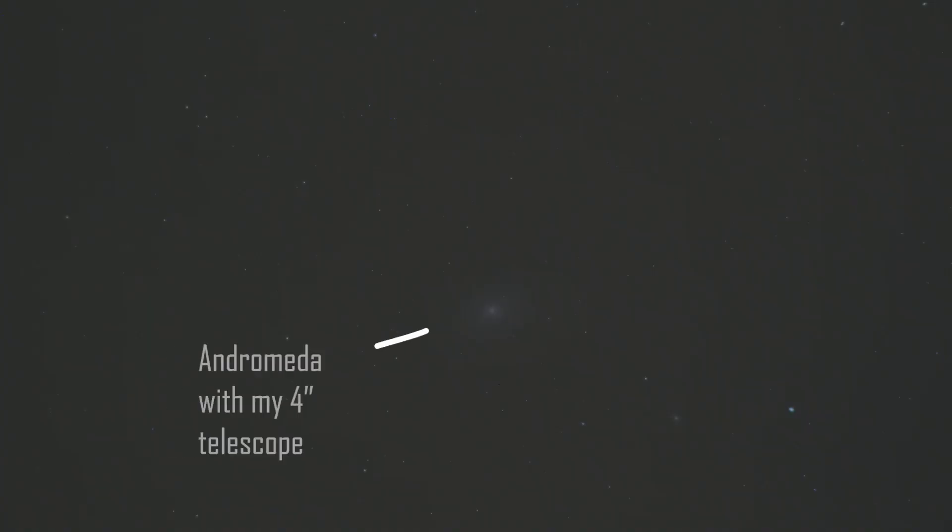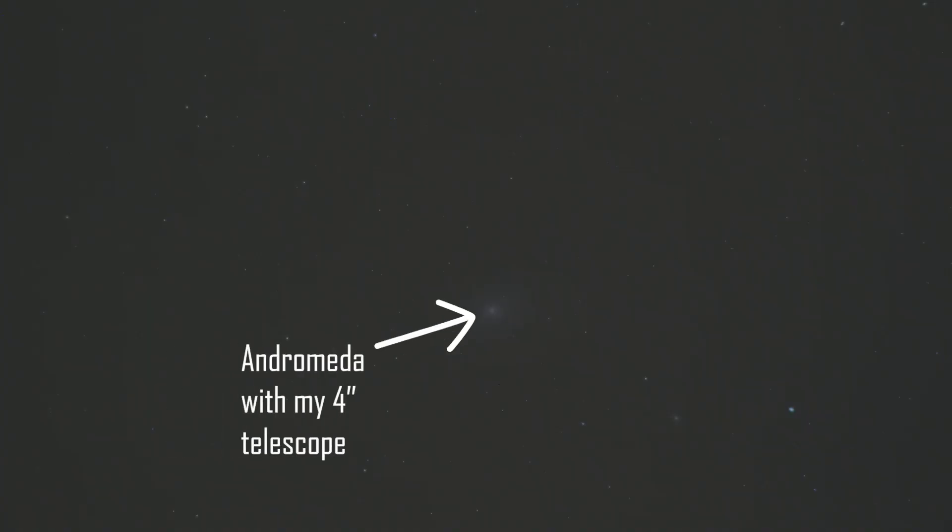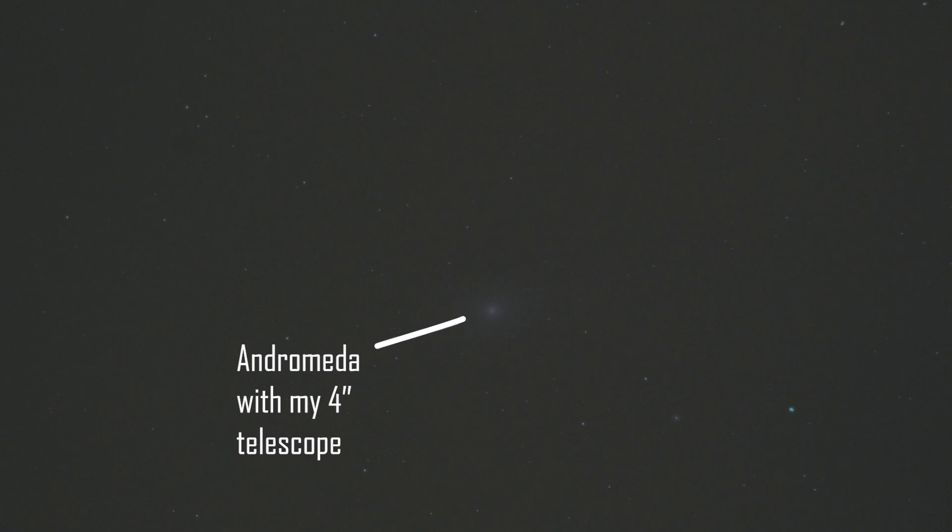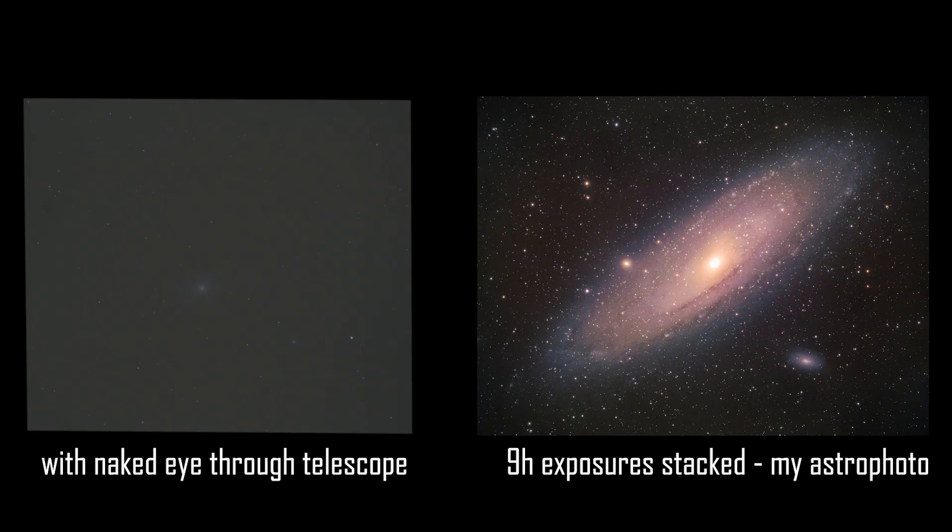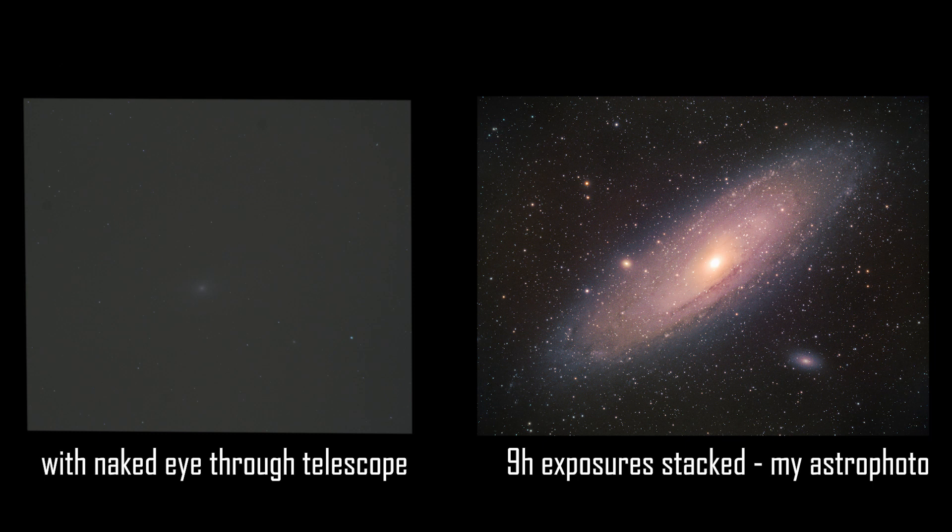For example, when I saw the Andromeda galaxy for the first time through a telescope, it just appeared as a fuzzy smudge. However, it completely transformed into something magical for me when I understood that I was actually looking at an entire galaxy with billions of stars, much like our own Milky Way that is located about two and a half million light years away.